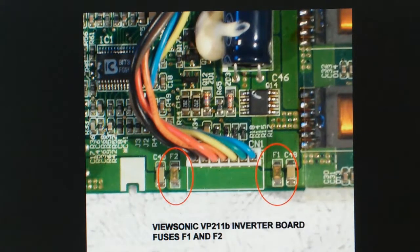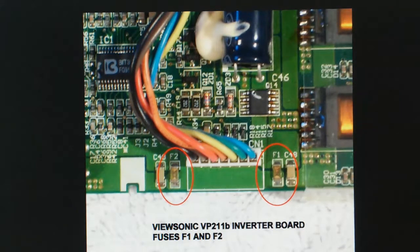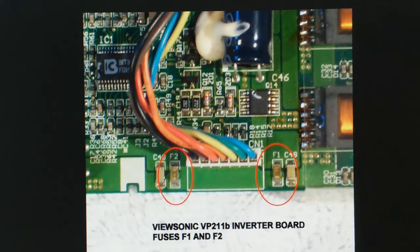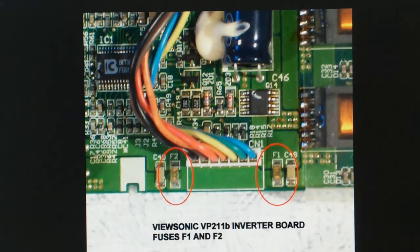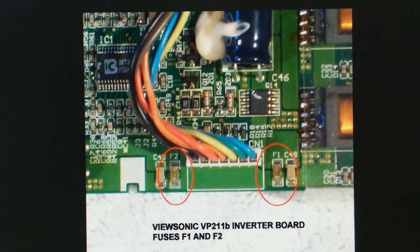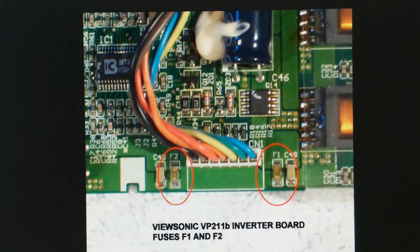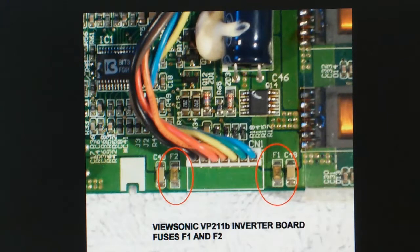These fuses are 2 amp. You could use either fast blow or very fast blow. They are 1.5 millimeters long and 1.0 millimeters wide and 0.5 millimeters in thickness. This is also known as case style 1206.